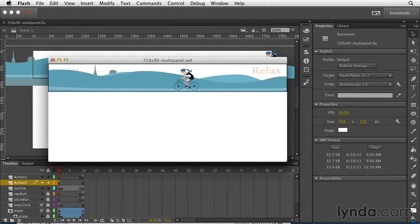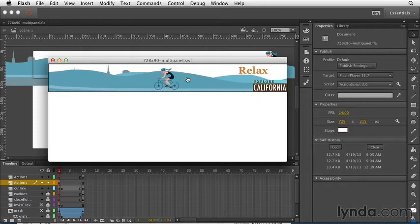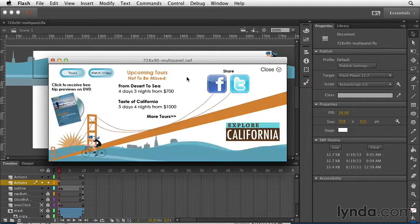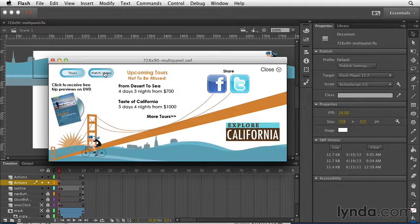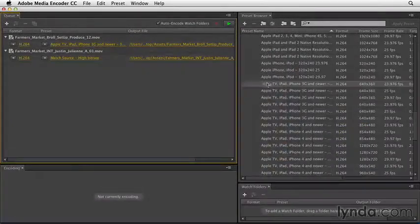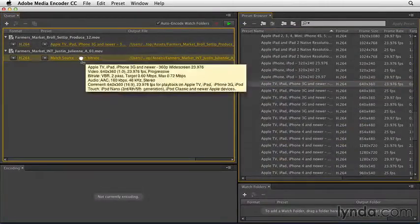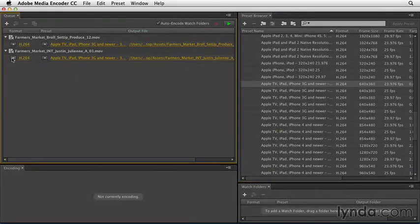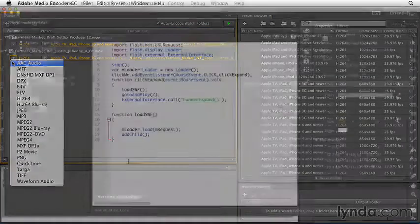Web designers use Flash for creating interactive and animated content for websites and mobile applications, working with and converting video using Adobe Media Encoder.